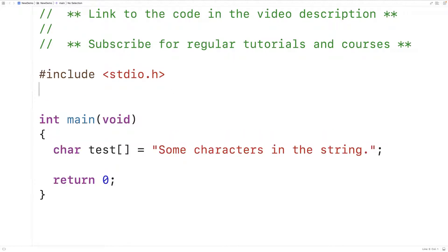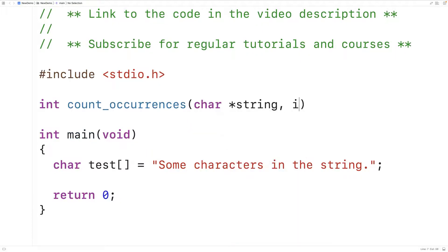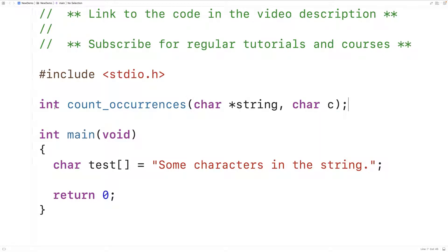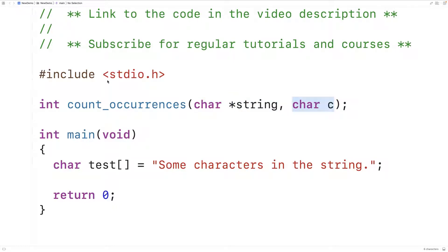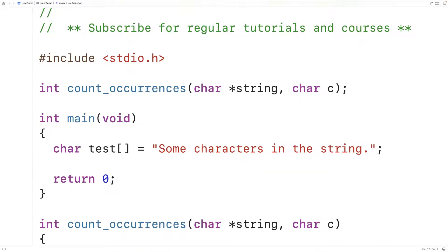The function itself is going to look like this. We'll have int count_occurrences and then char* string and char c. The function is called count_occurrences and it's going to accept a string and a character as arguments. It's going to return an int value — the number of times that this character occurs in this string. We'll copy this and down here we'll provide a definition of the function.